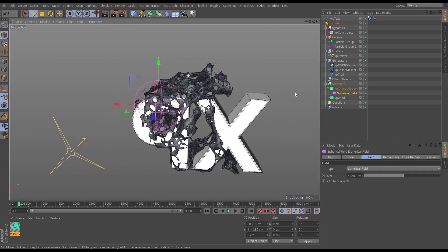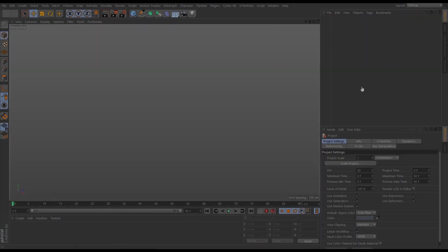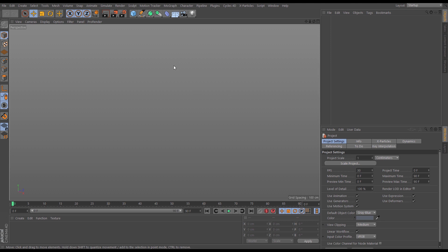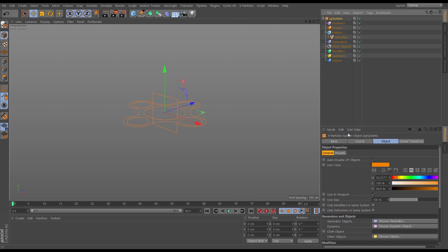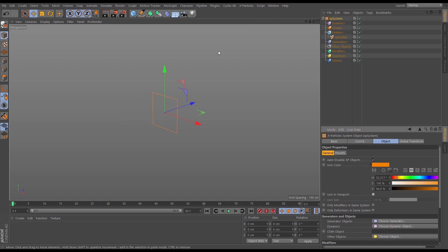So let's get started and see how we can use constraints to make a nice dynamic simulation, but also use those constraints to make an artistic scene as well. Let's bring in the next particle system and we'll do this as if we were doing a logo reveal.